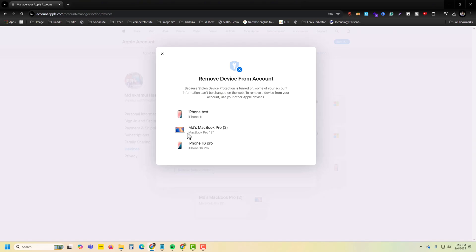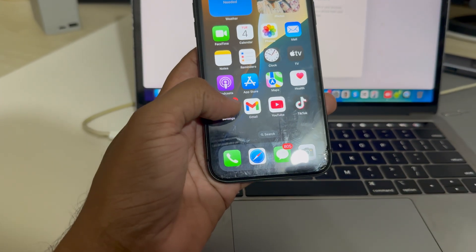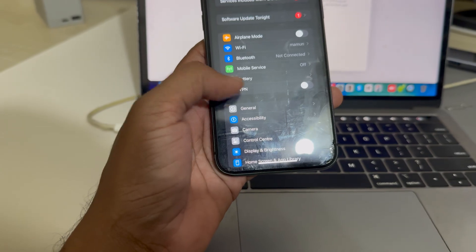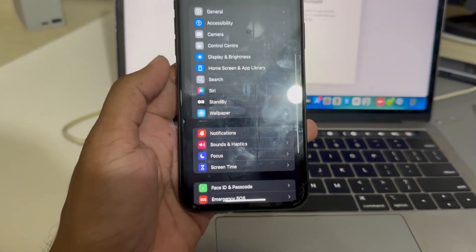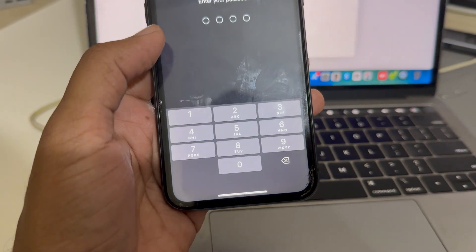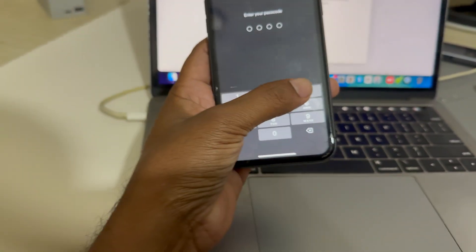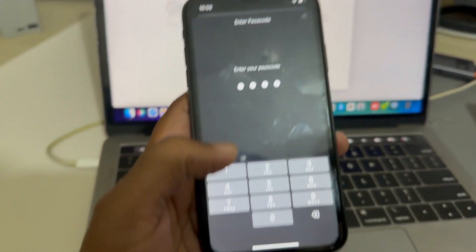Now the solution is you have to open your mobile and open your settings. Then go to Face ID & Passcode and enter your current passcode.